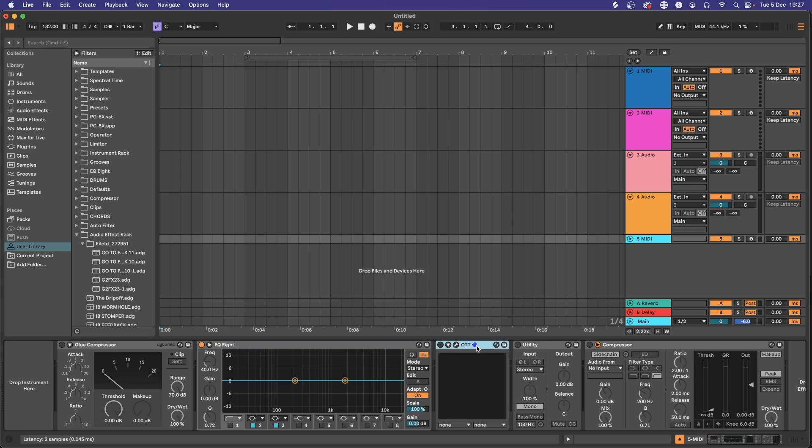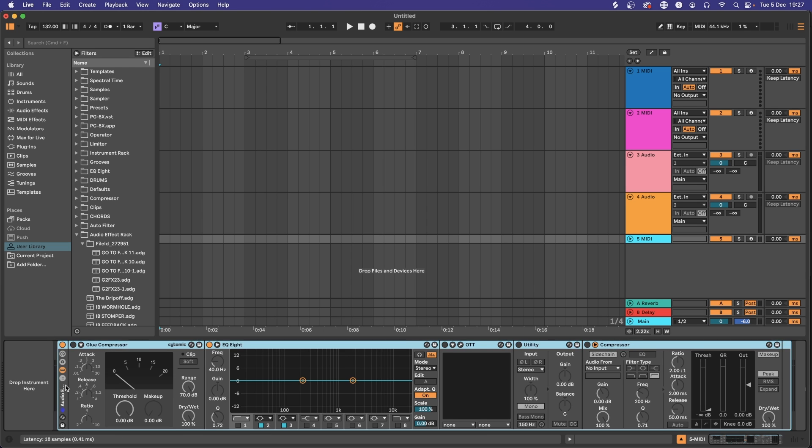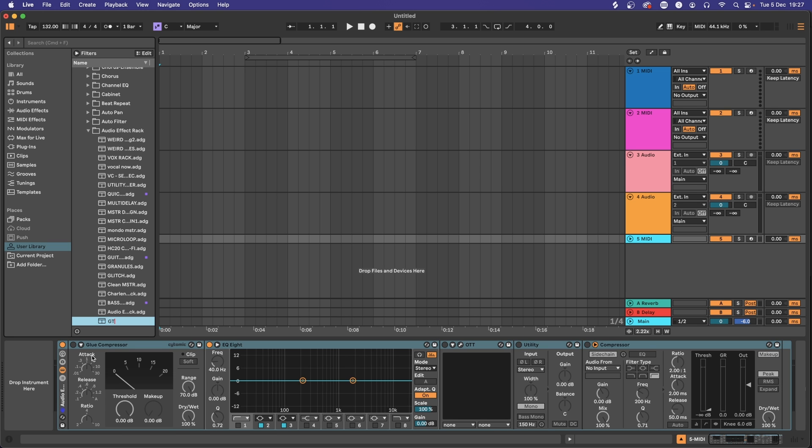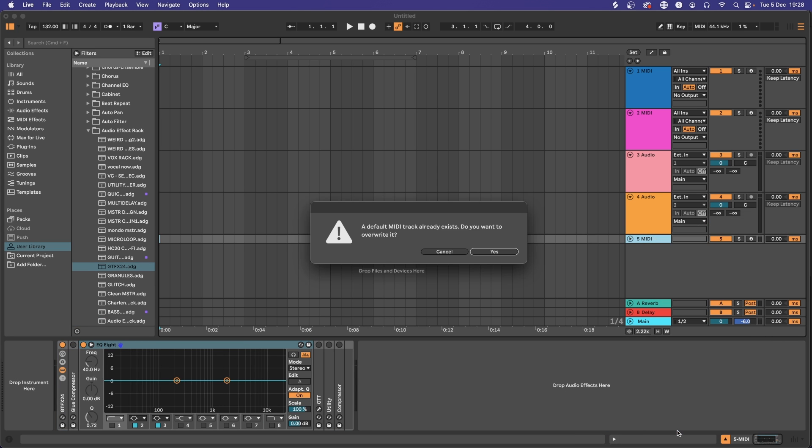Whilst we're saving tracks as default, there's probably going to be some devices that you use time and time again on each track, so put those into a group and save those as the default on each track—audio and MIDI as well.